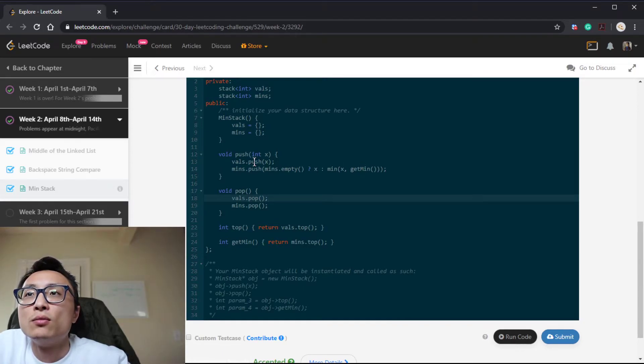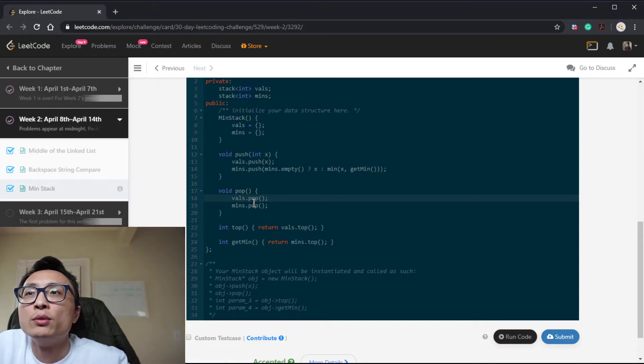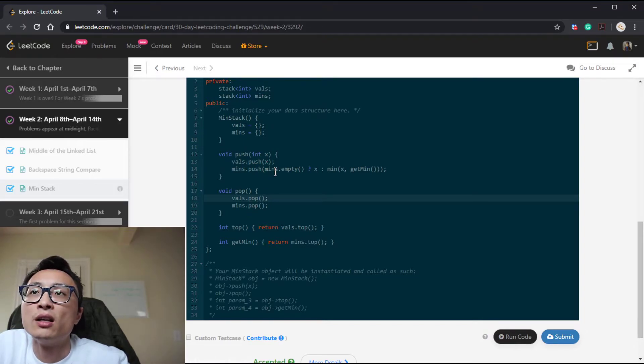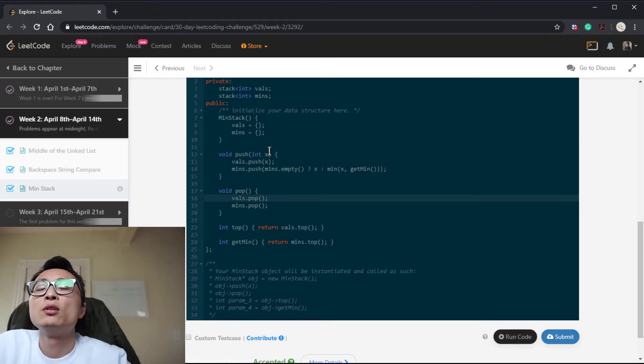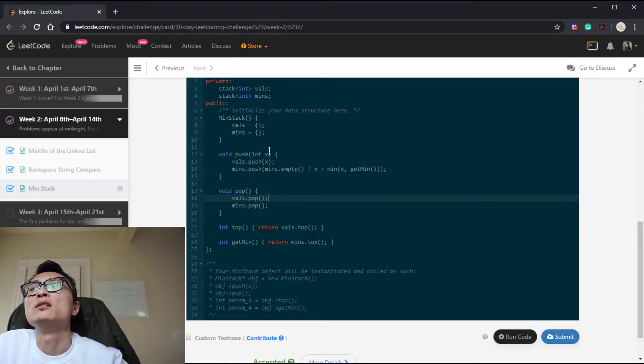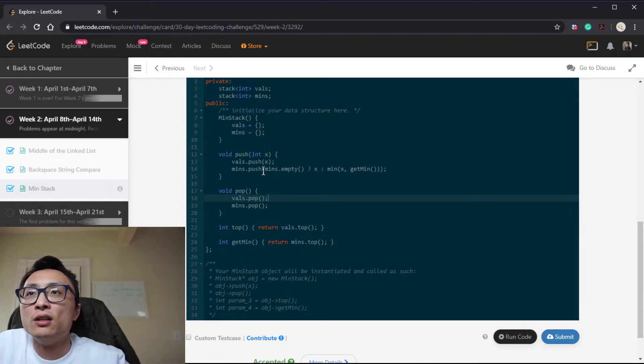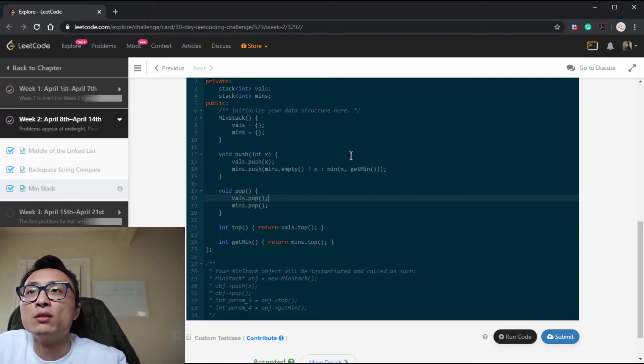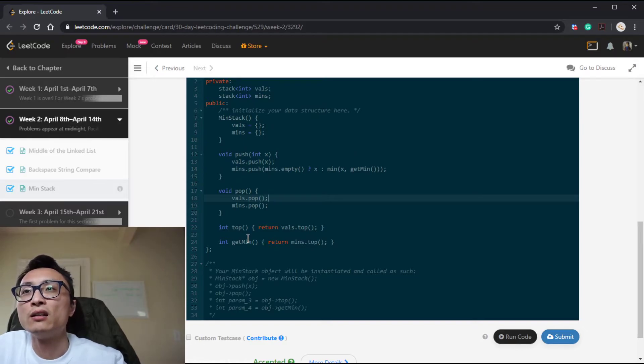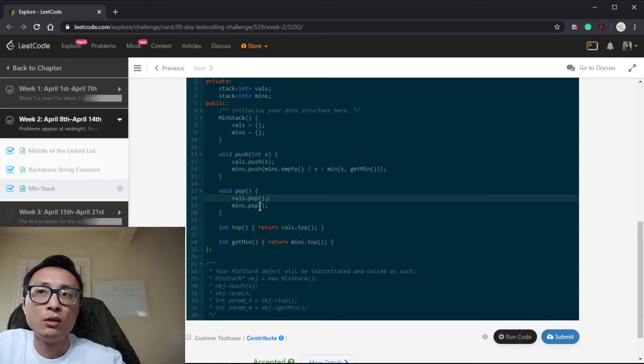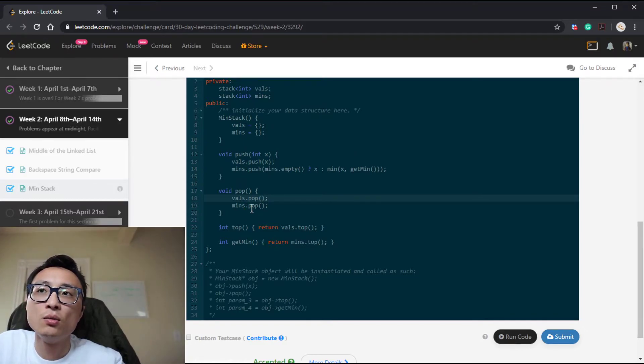So we can just modify the push and pop to try to reduce that duplication. The way we do that is whenever the element is larger than the current minimum, we don't push anything to this min stack.